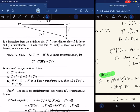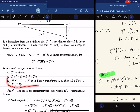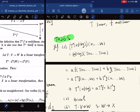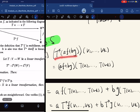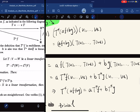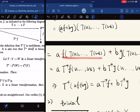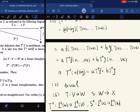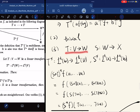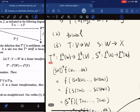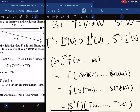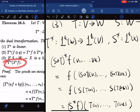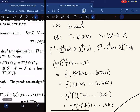Here is a theorem with three properties of the pullback. First, T* is linear. Second and third are additional properties. For the proof of linearity: T*(af + bg)(v_1,...,v_k) equals af(T(v_1),...,T(v_k)) plus bg(T(v_1),...,T(v_k)) by definition, which equals a·T*(f) + b·T*(g). The second property is similarly trivial.